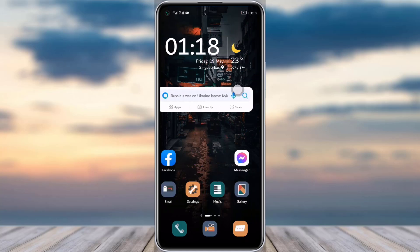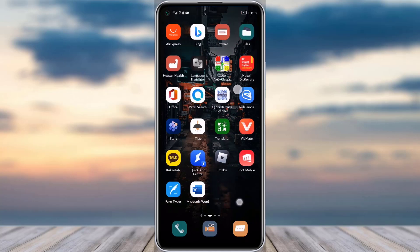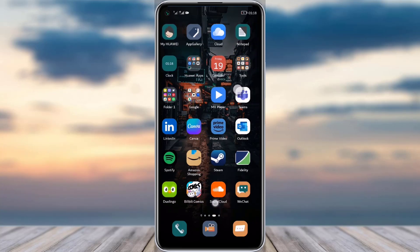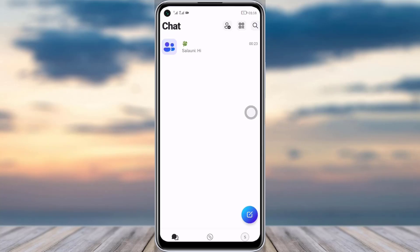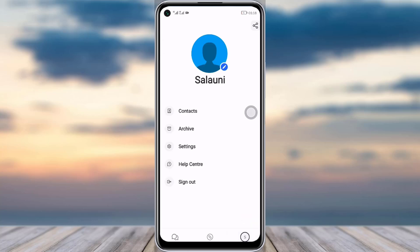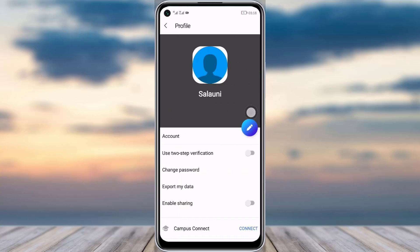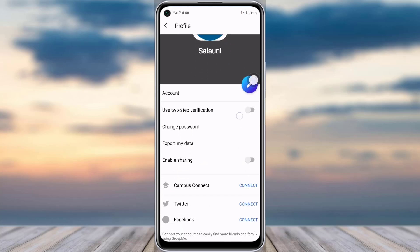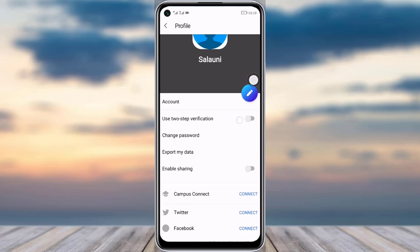Simply go to your GroupMe app. Once you are there, you will see a profile icon in the bottom right corner — tap on it. Then you will see a pencil icon in your profile. Tap on it. The mobile number is hidden there so you cannot see it directly.